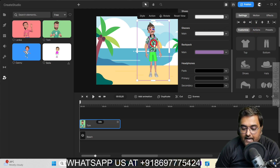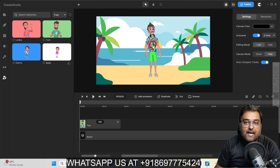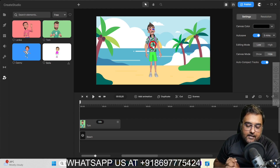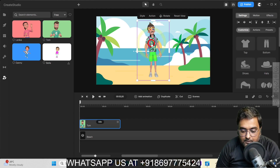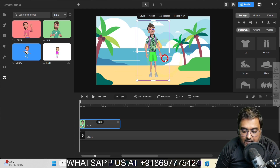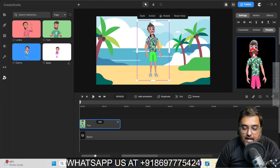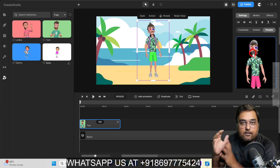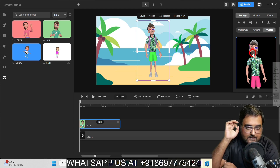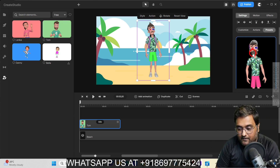Now, if you want this character to be used regularly — say this is your brand character and you want to use it frequently — all you need to do is right click on this character and click on save as preset. Once you do that, this character would be available in your presets. So whenever you want to reuse this character, you don't need to design it again — it's just one click. That's a great time saver.